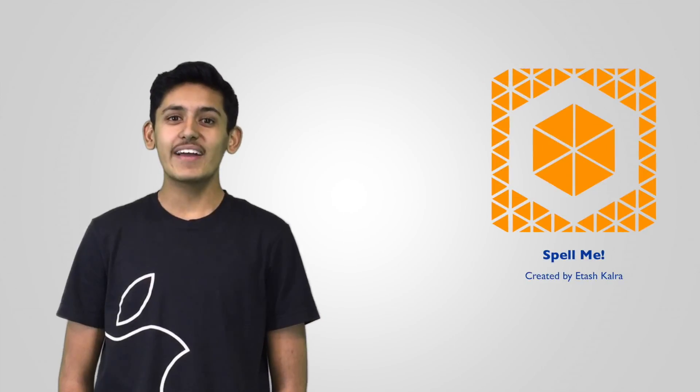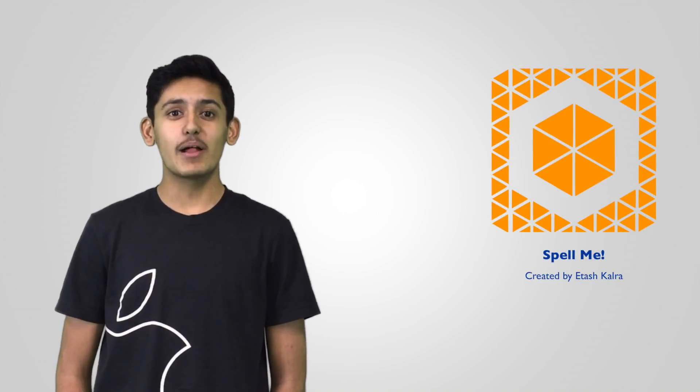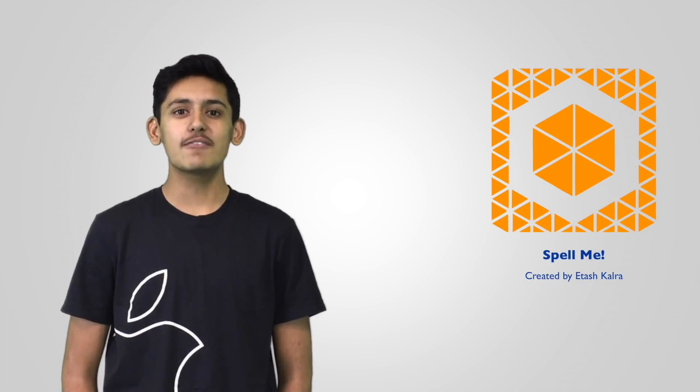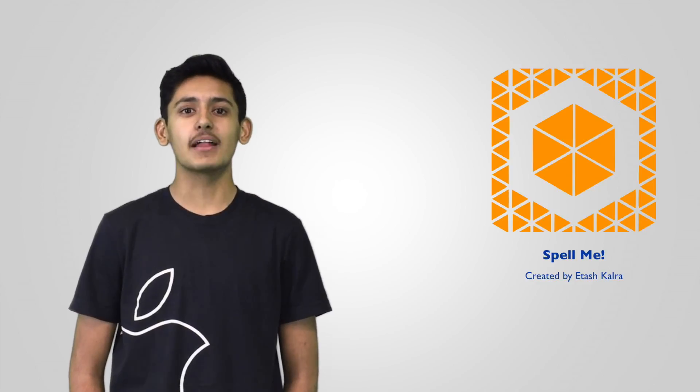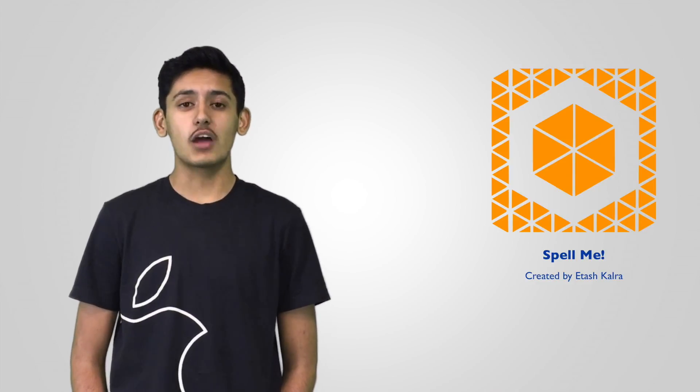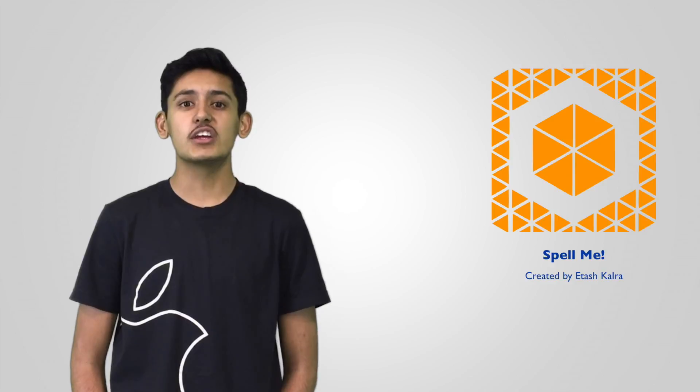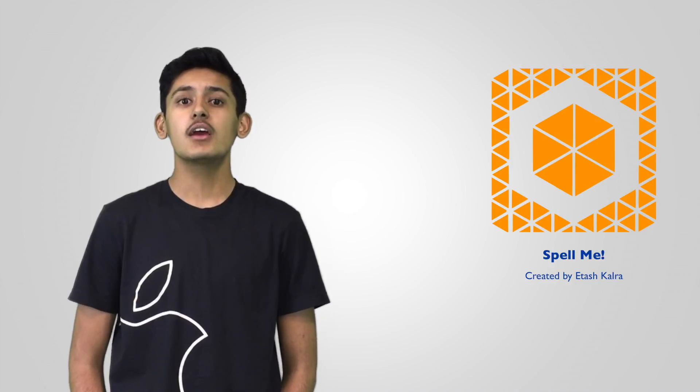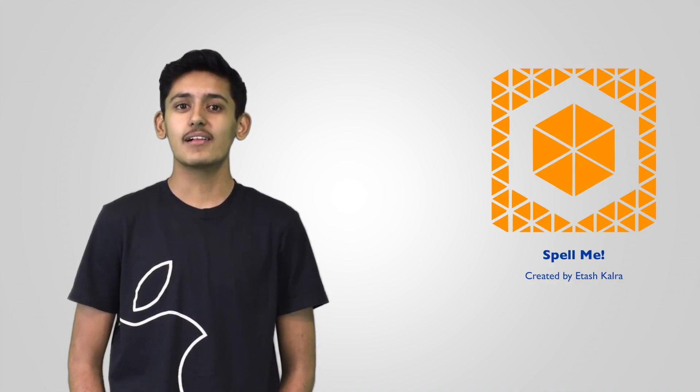That's why I created Spell.me. Spell.me allows students to practice spelling right from their devices and prepare for the next spelling test or spelling bee. On top of that, teachers and spelling coaches can share lists from Spell.me to assist their students with learning as well.